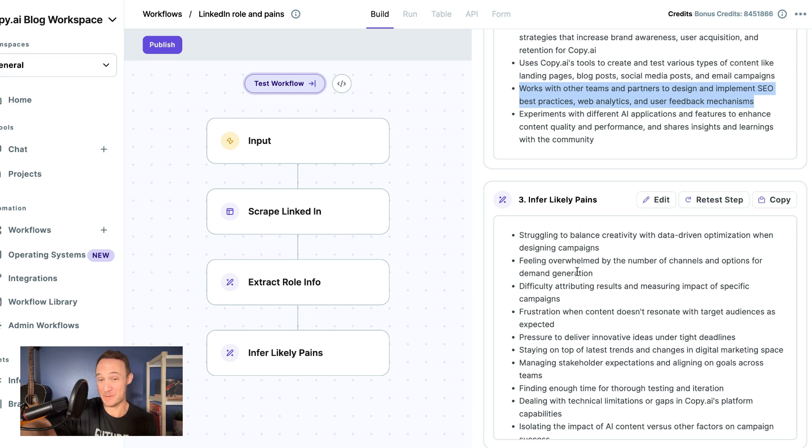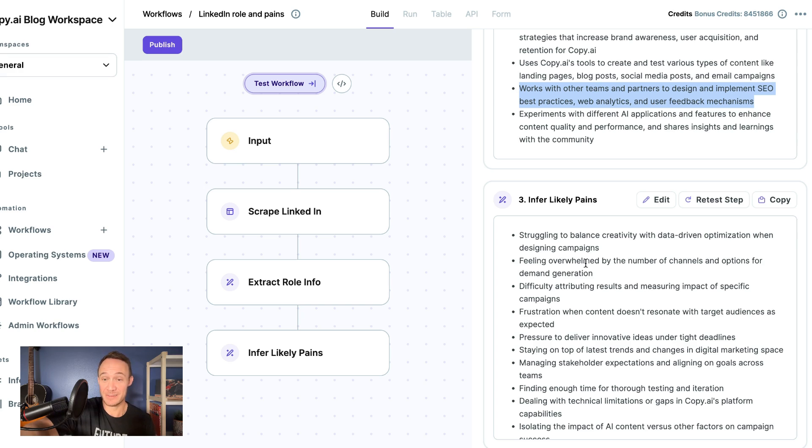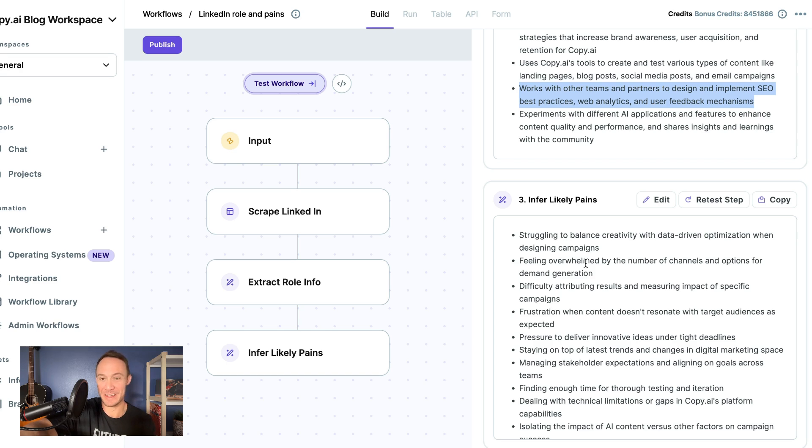The number of channels and options for demand generation, difficulty attributing results and measuring impact, frustration when content doesn't resonate with the target. This is exactly what I struggle with every day. In fact, this is painful to read a little bit, it is so accurate.